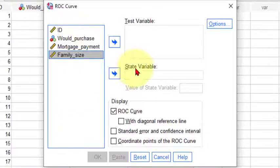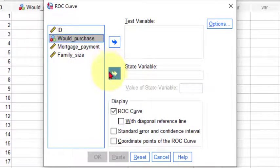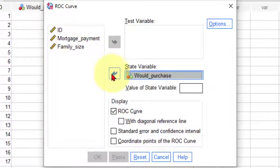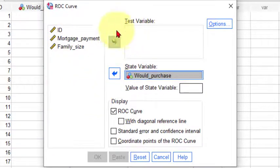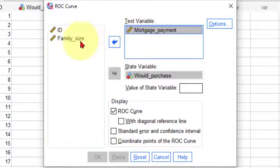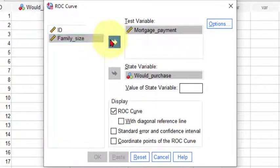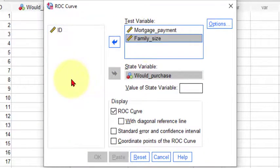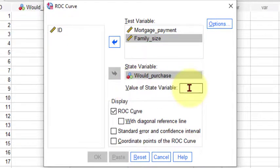So your state variable, that's the ones with the ones and the zeros, trues or false, and our test variables are going to be mortgage payment, family size. Oh and I forgot the state variable, the trues are marked with ones. That's what you have to do here.